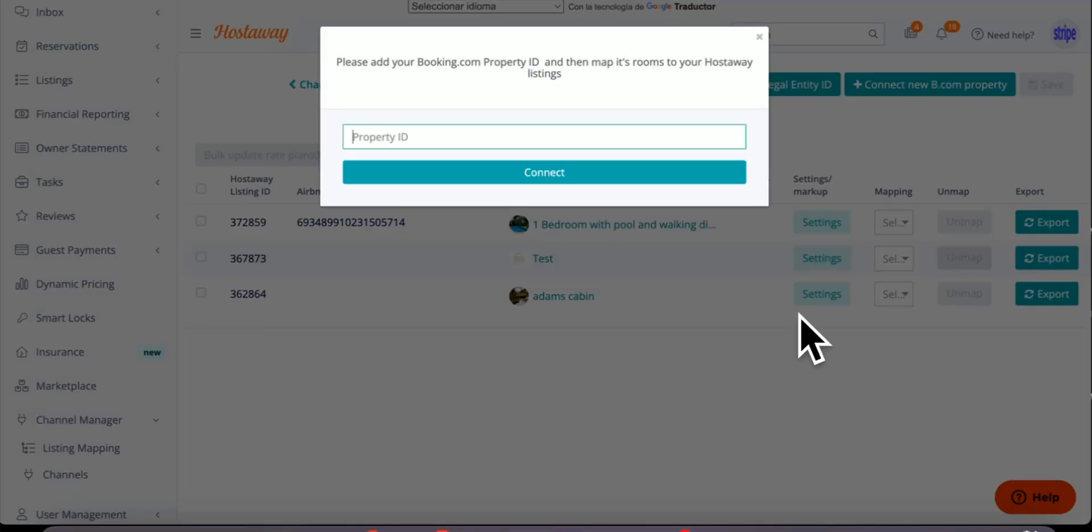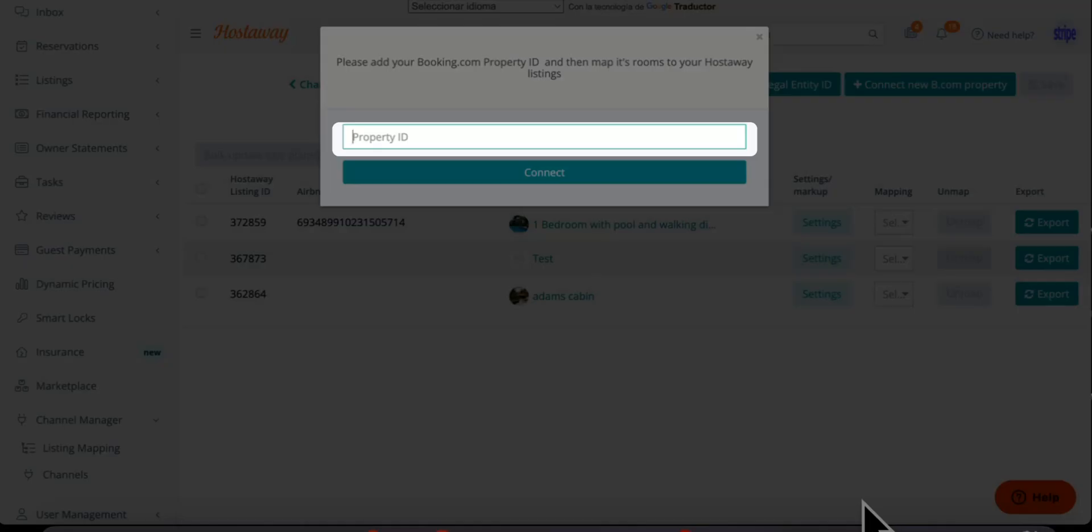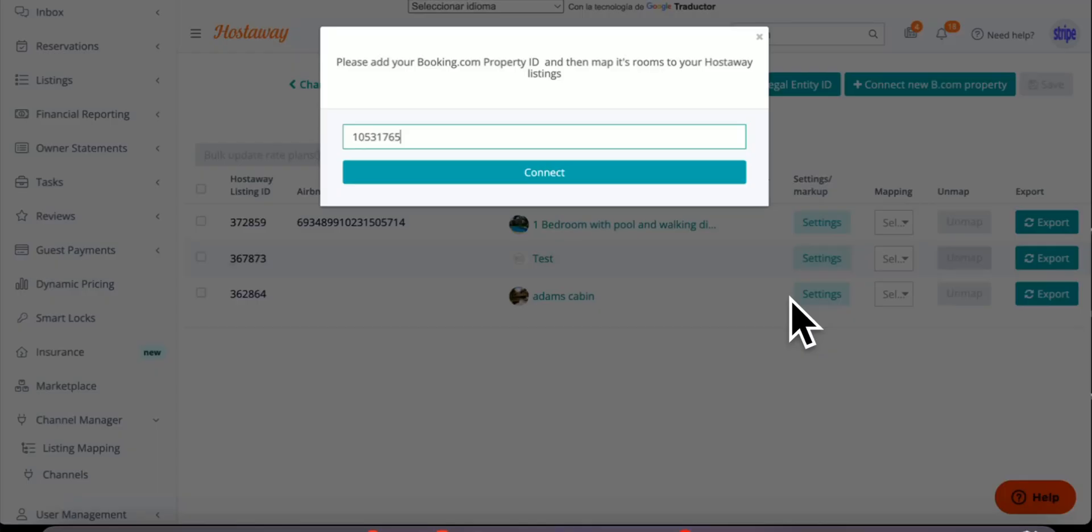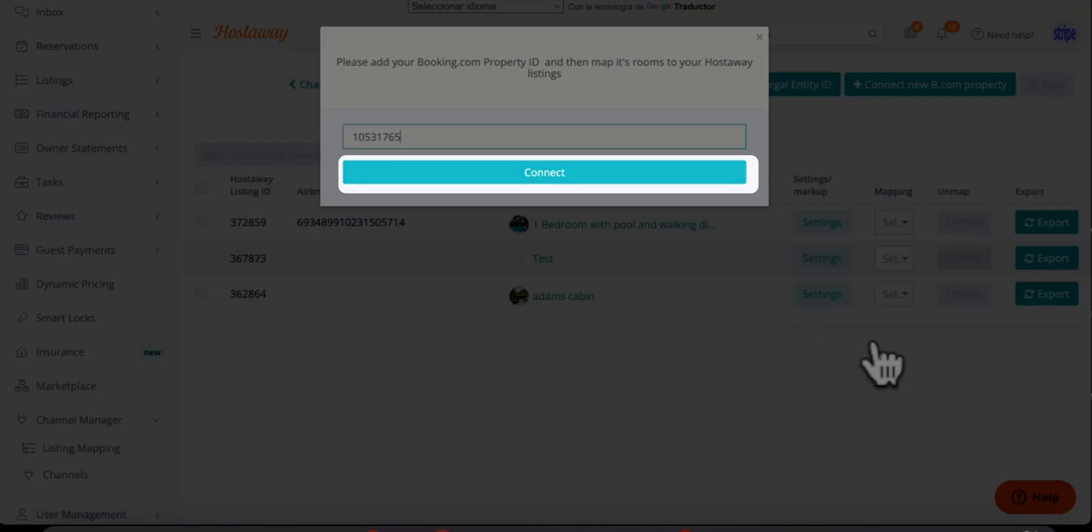Where it says property ID, you're going to paste the property ID we just copied from Booking.com and click connect.